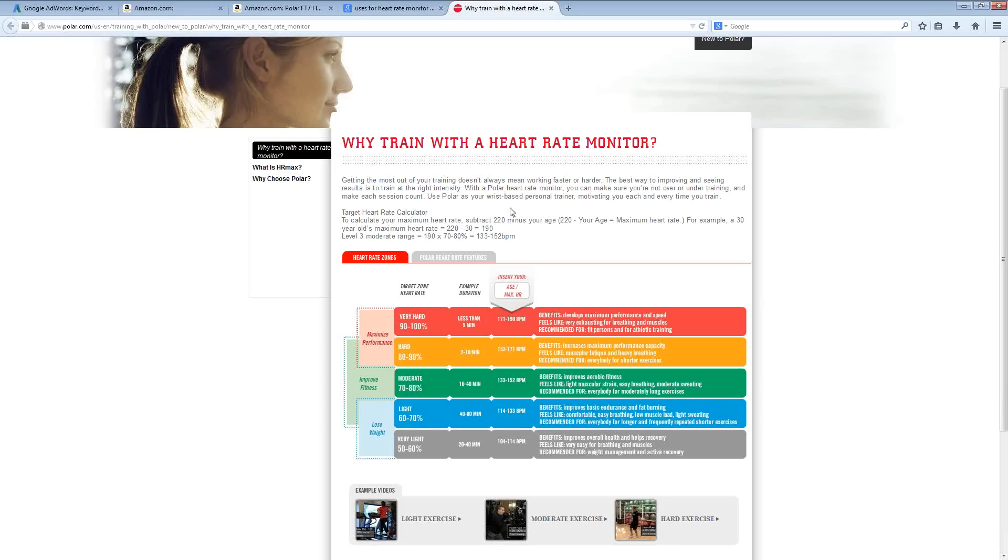So, applying that to the heart rate monitor niche, you could break that down into potentially 50 or 100 different sub-niches to target.